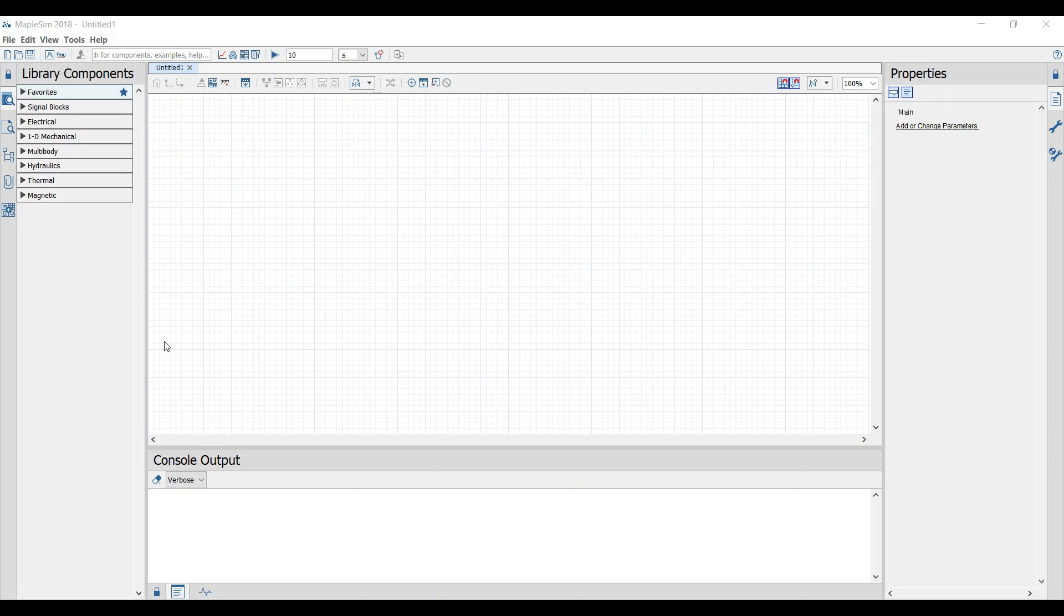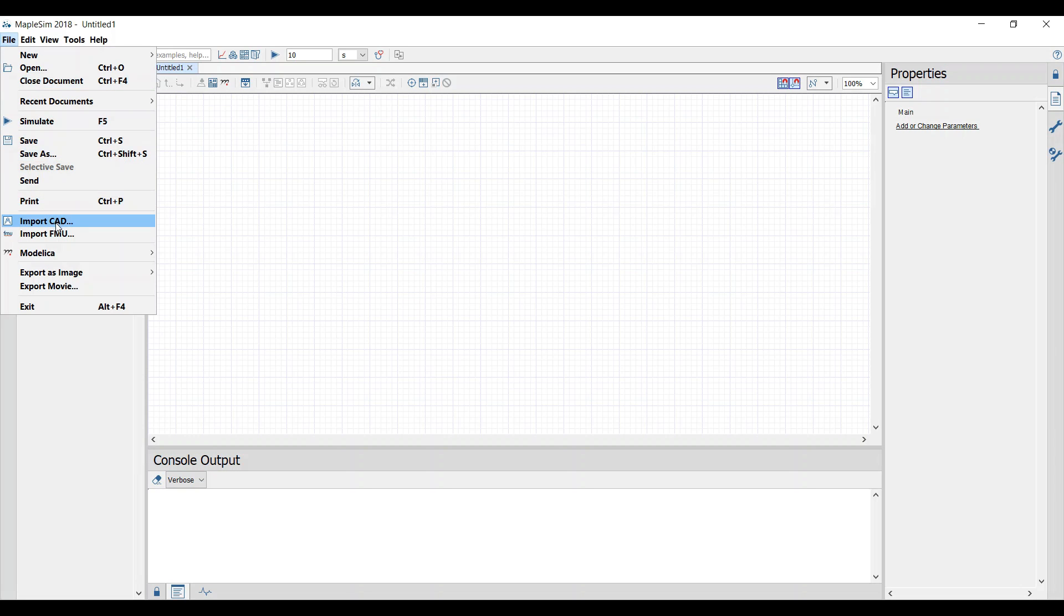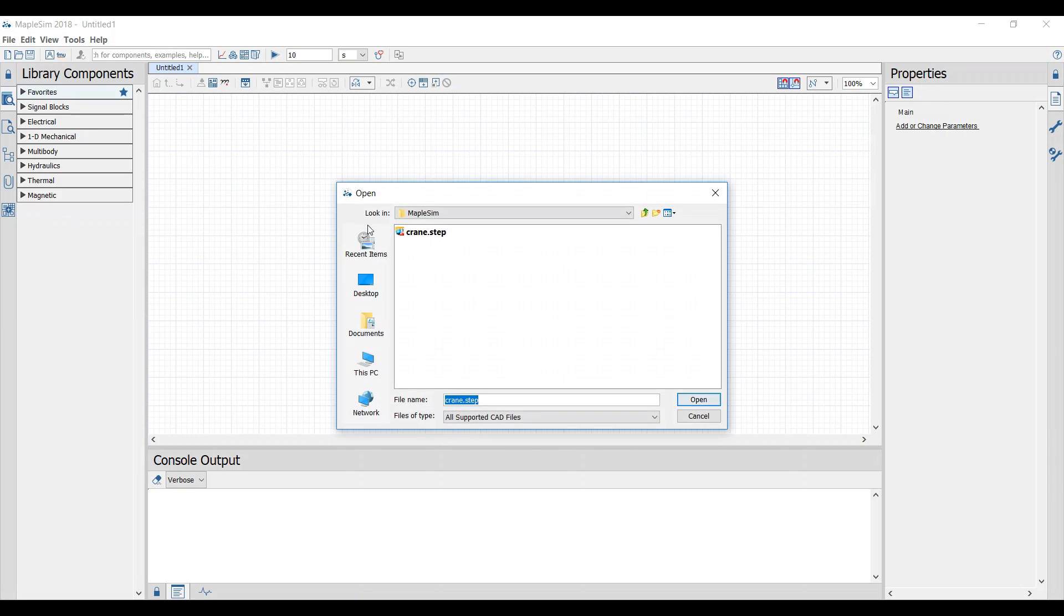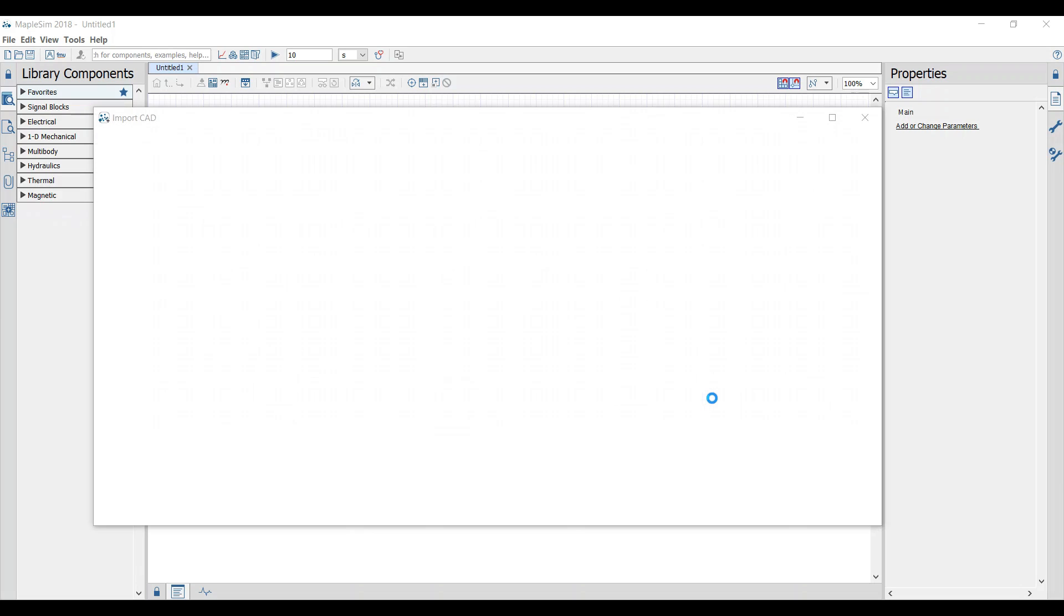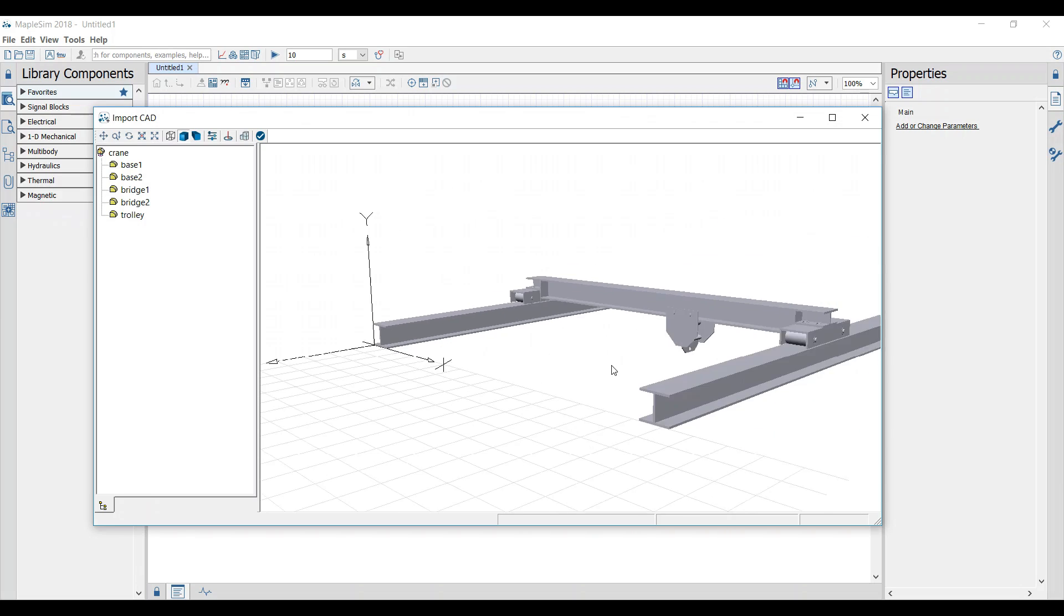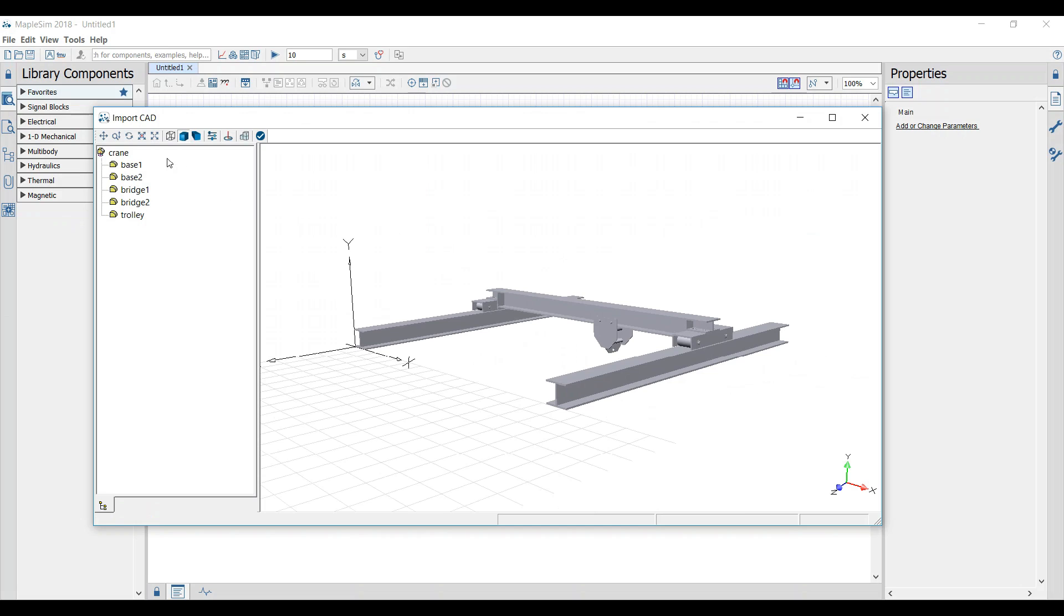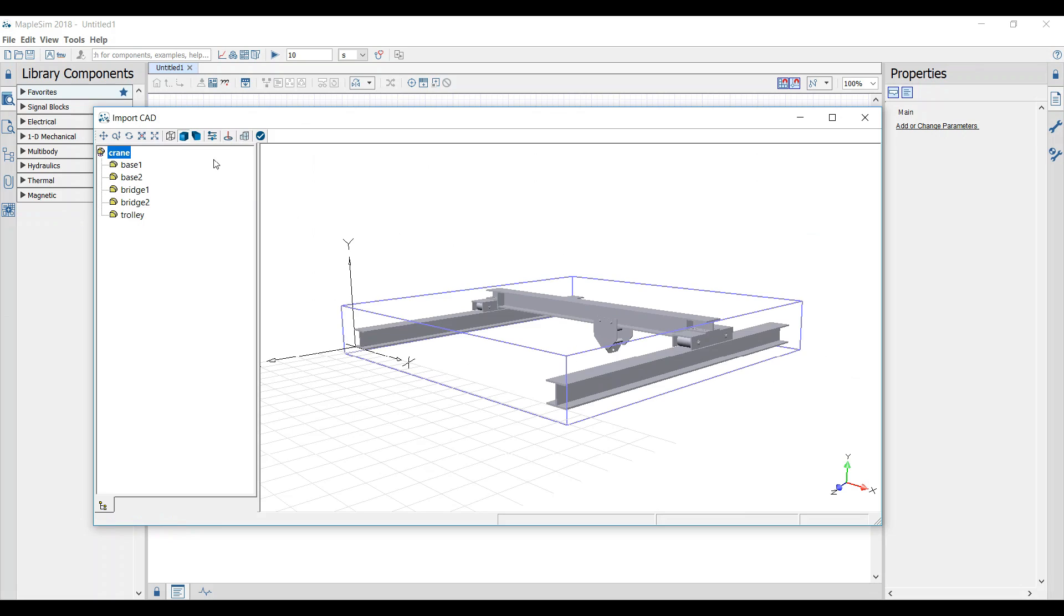First we import the CAD data of the crane. Then we put parts together that move together.